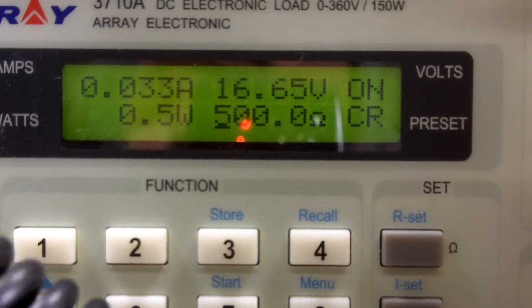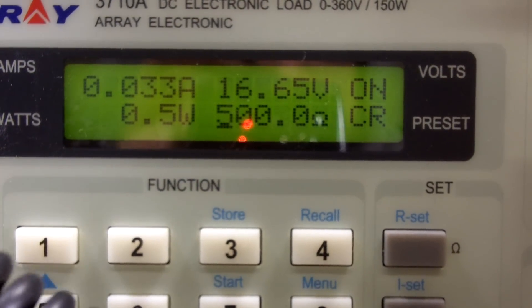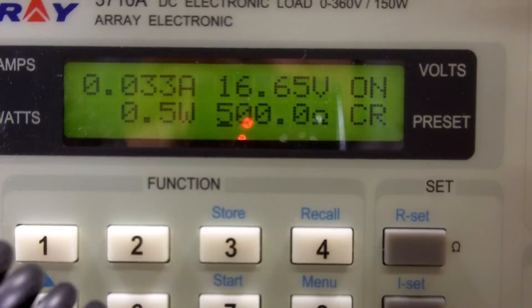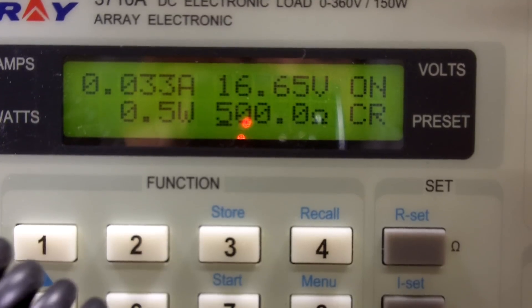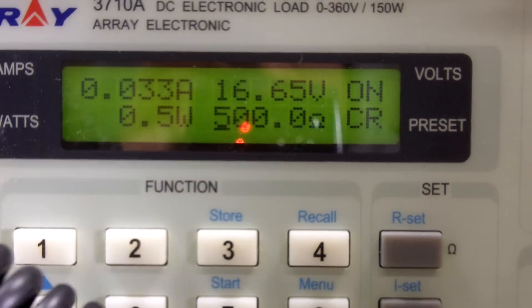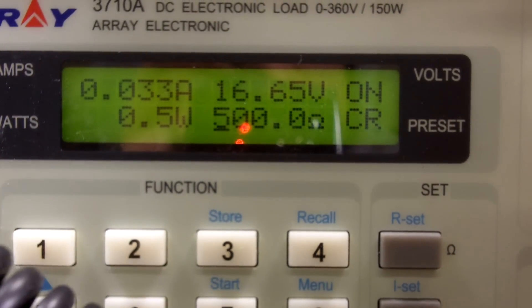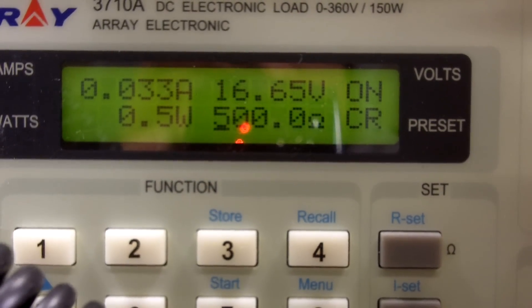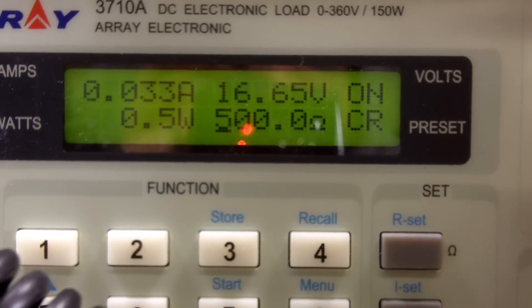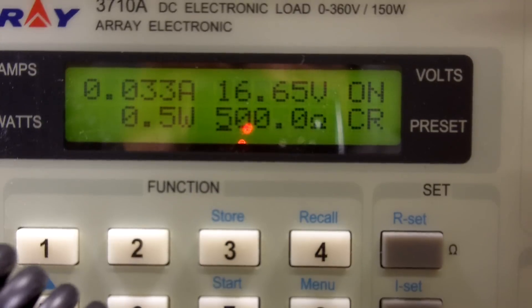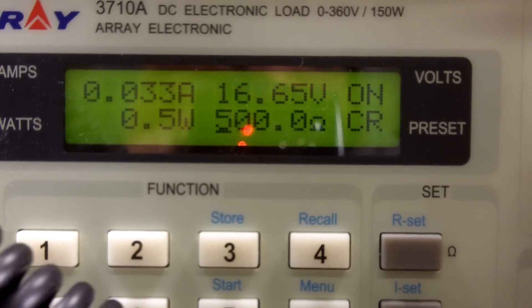So, go ahead and turn it on. We'll start it off at 500, which is the maximum resistance that this thing will offer. And we see about 33 milliamps and about half a watt.